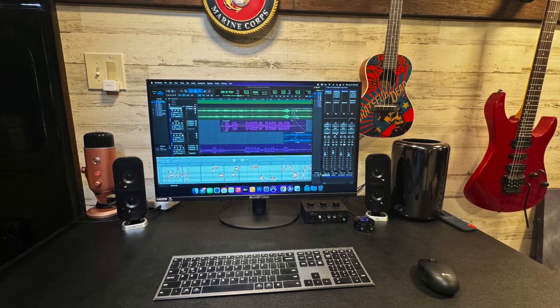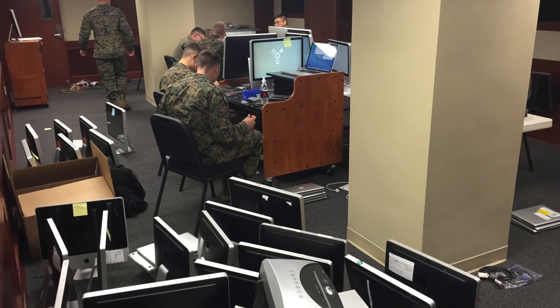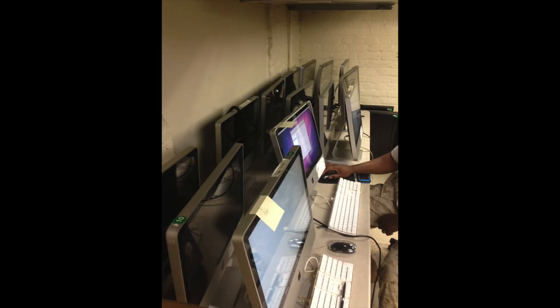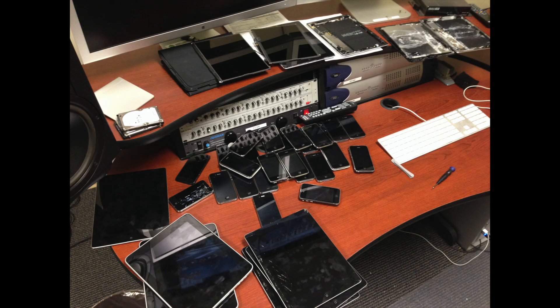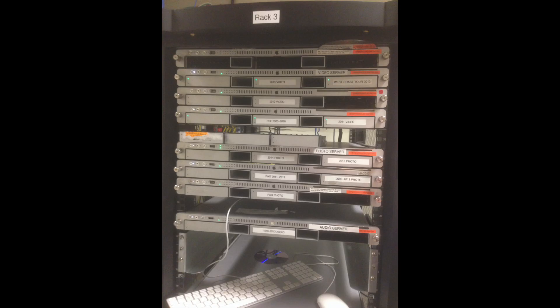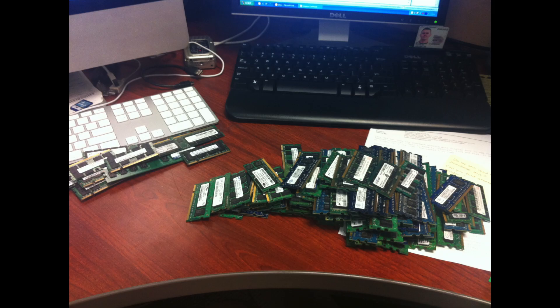While stationed in Washington, D.C. with the presidential units, I discovered a passion for refurbishing old Apple devices, successfully repairing nearly a thousand items, including iPads, MacBooks, Mac Pros, iMacs—you name it, I have fixed it.